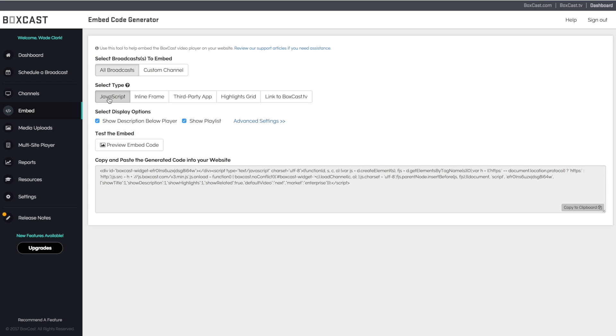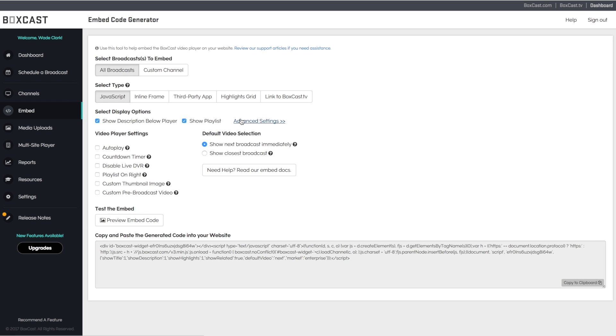If you want to get into some more of our custom features with our embed code you will notice this advanced settings tab. Click on that and features like countdown timer and custom thumbnail will appear.